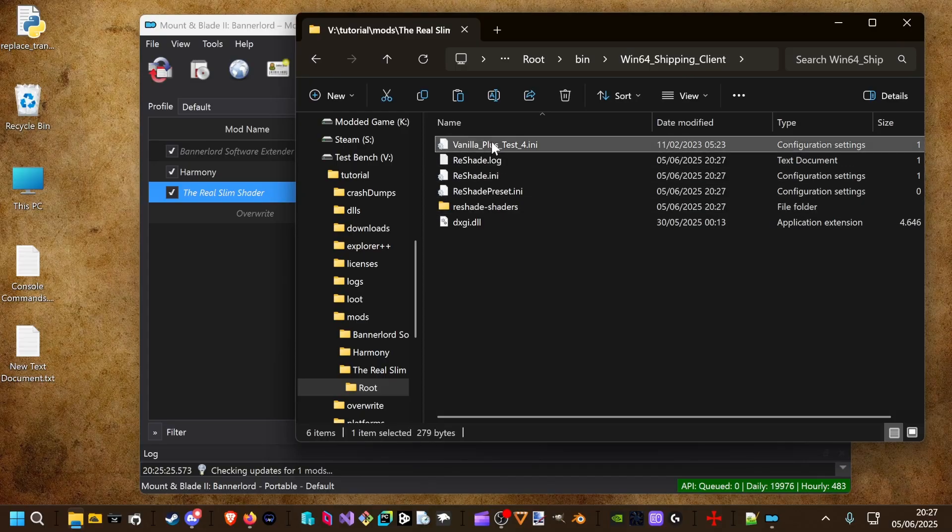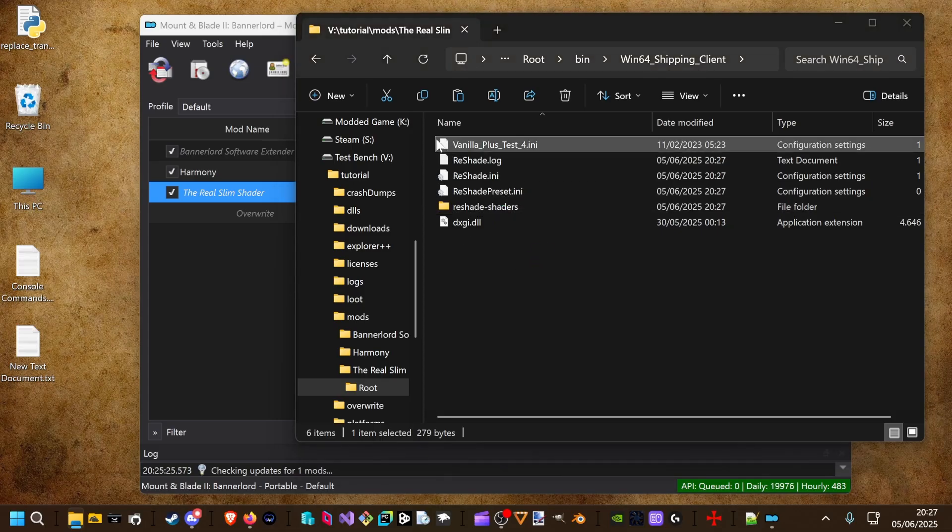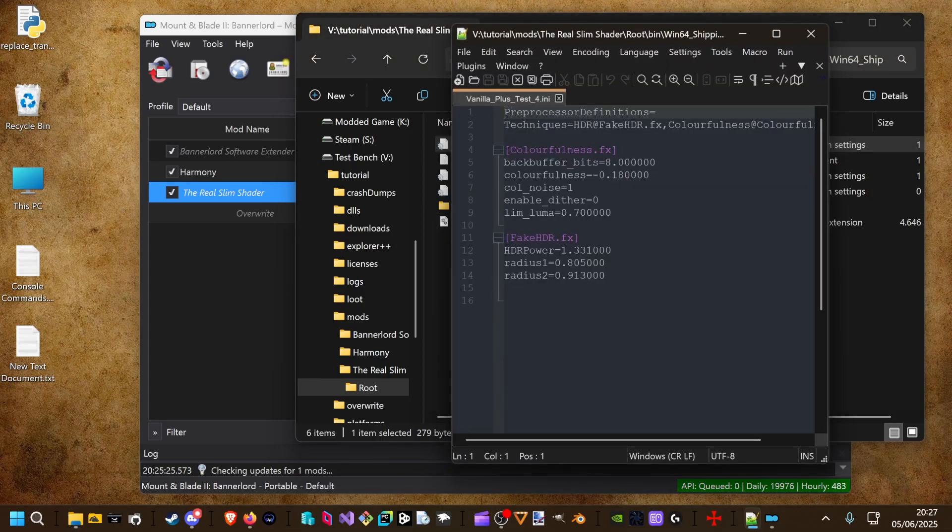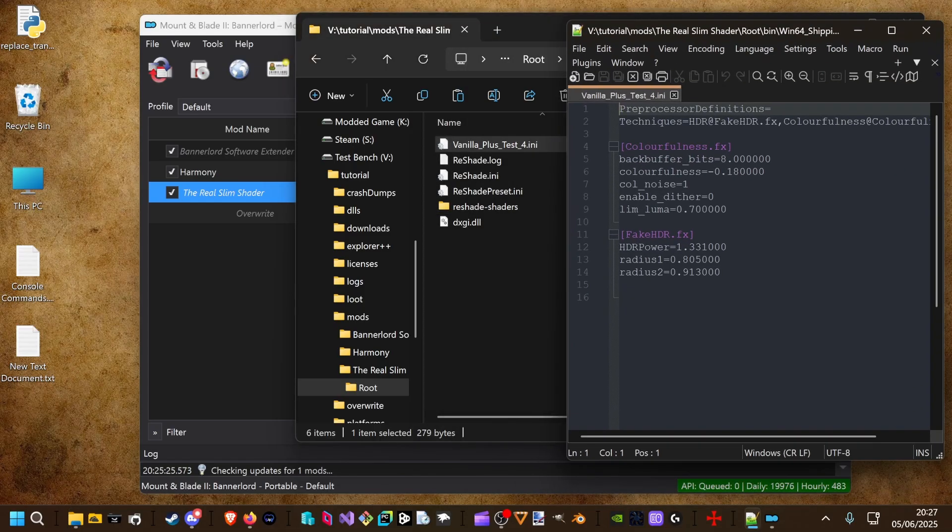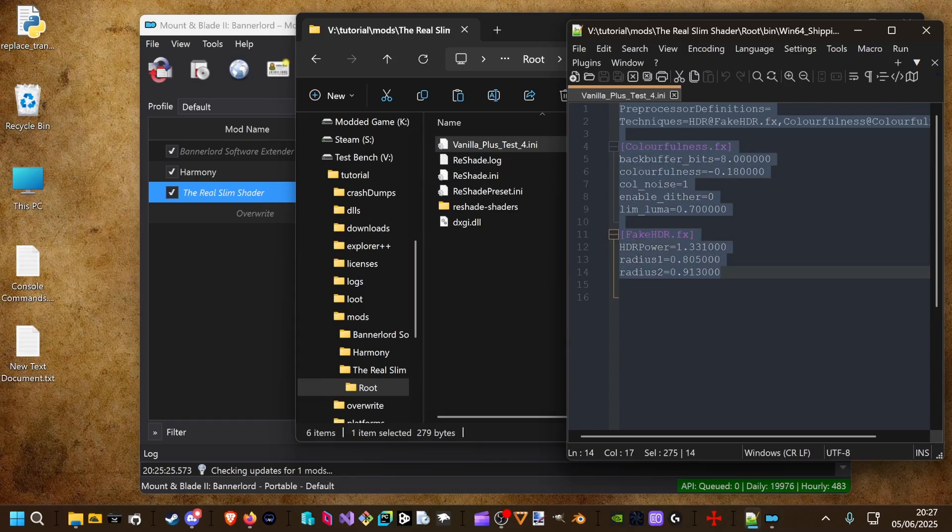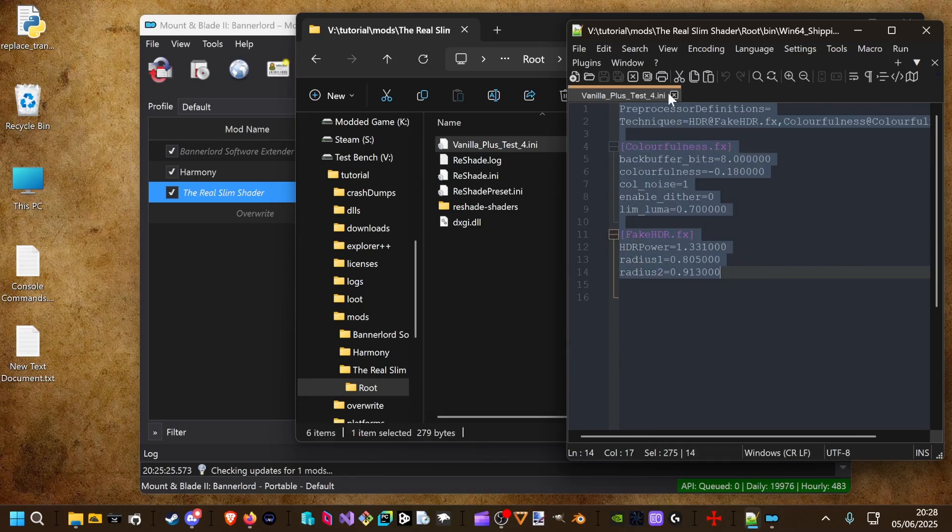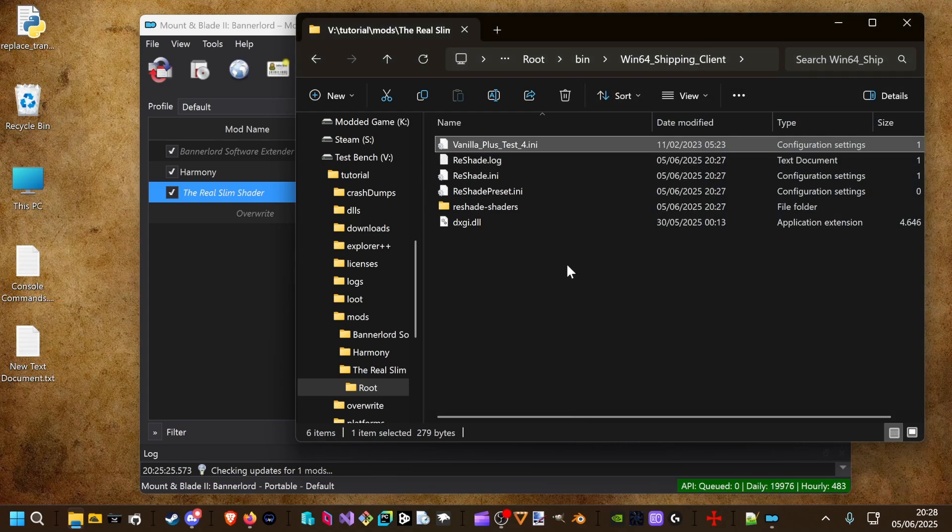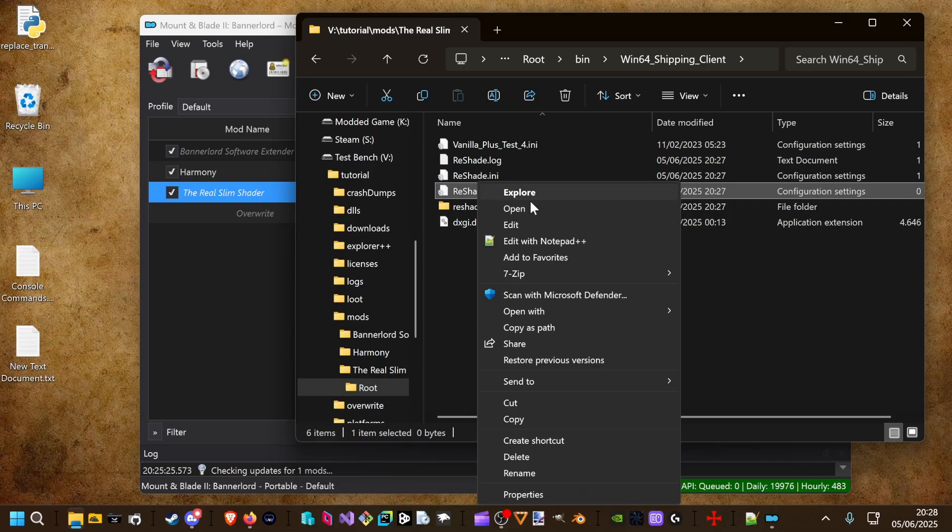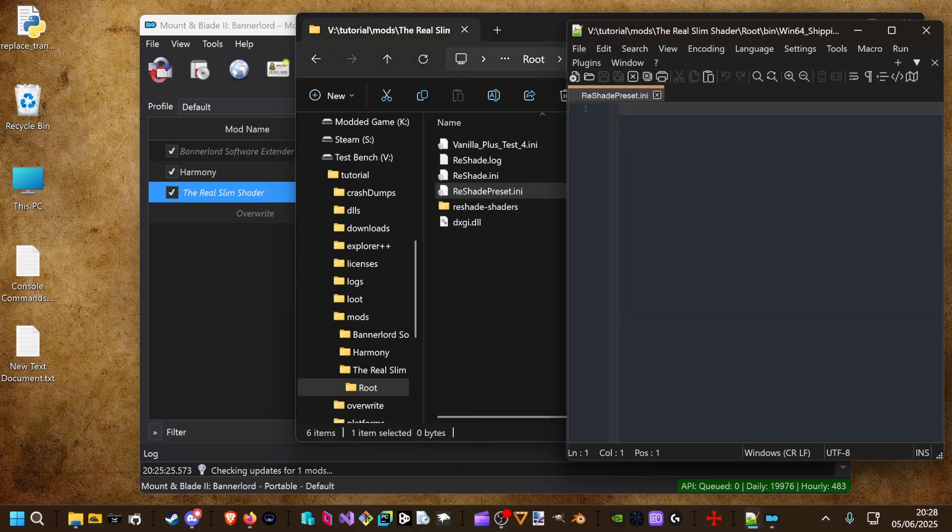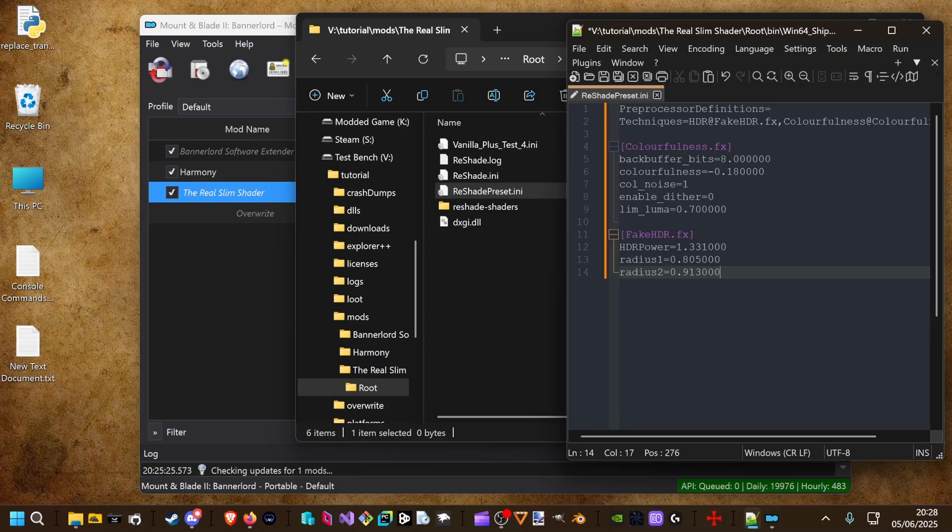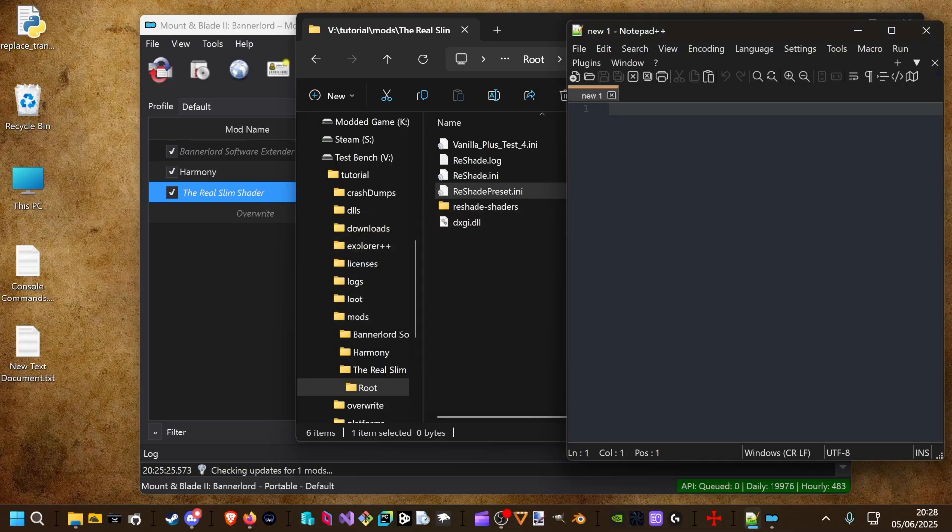And now we can open the preset with a text editor. In this case I pick Notepad++. We copy the text and go to the reshade preset. Any. Open it in any editor and paste it inside. And we save it.